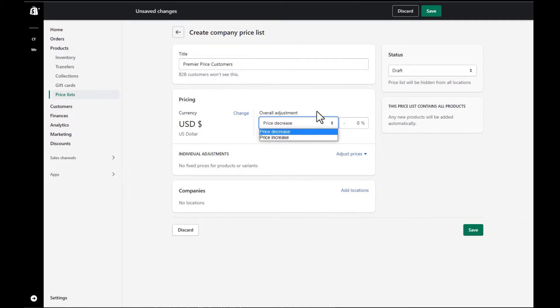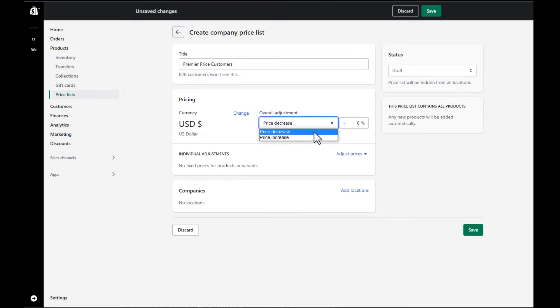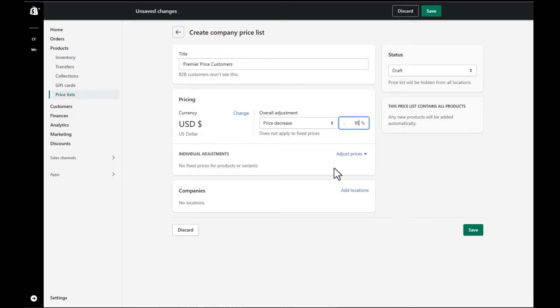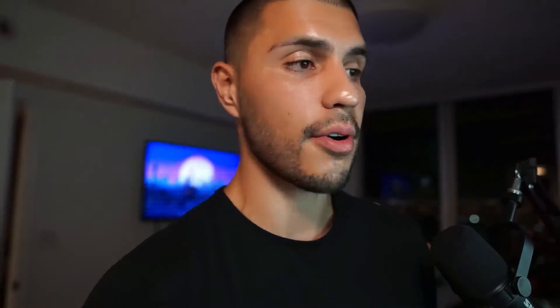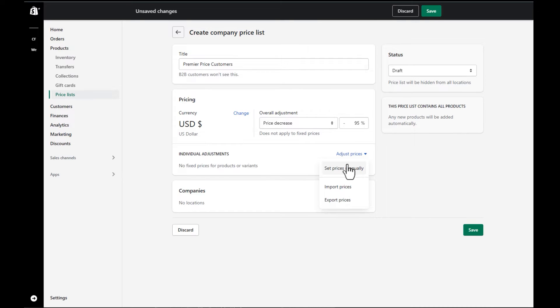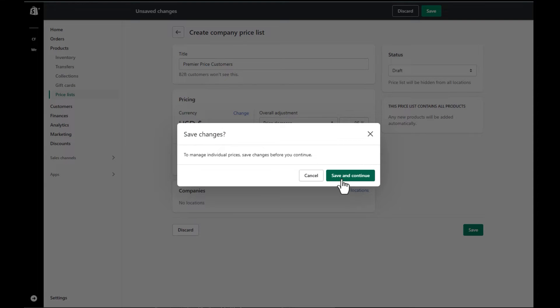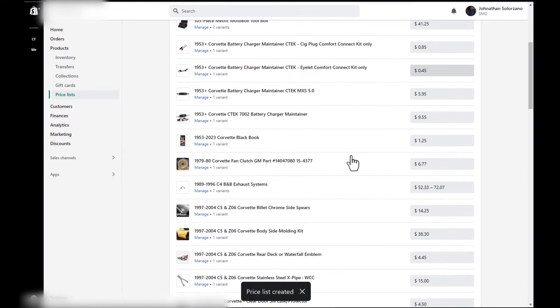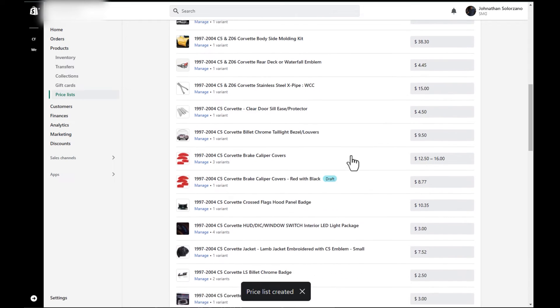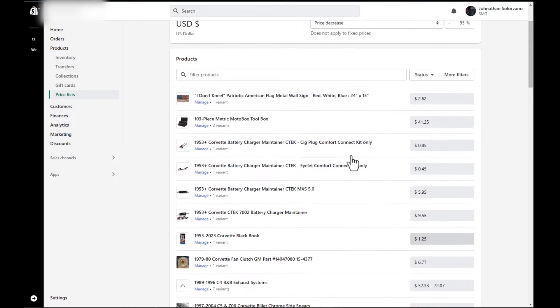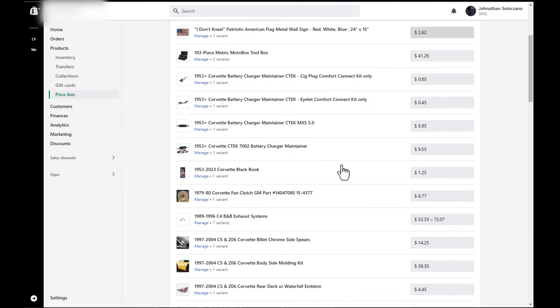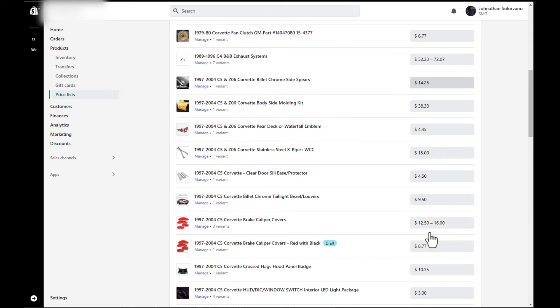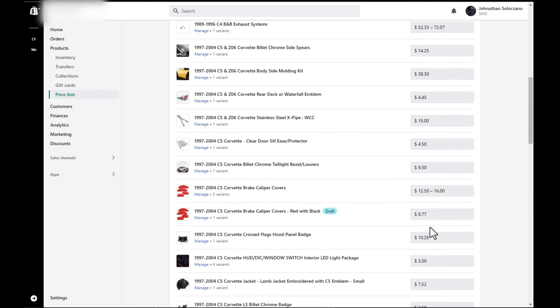And here you can pretty much do a price increase or a price decrease. For this example, I'm going to choose an exaggerated amount of 95%. So that way we can see the difference when checking out. And just the sidebar, you can actually, if you don't want to have a global sort of discount throughout the site for this customer, you can go ahead and adjust prices and set these prices manually. Here, you'll see each of the products with their pricing. It's actually set at the 95% discount. And if you wanted to make a different price, you can go in here and edit it.